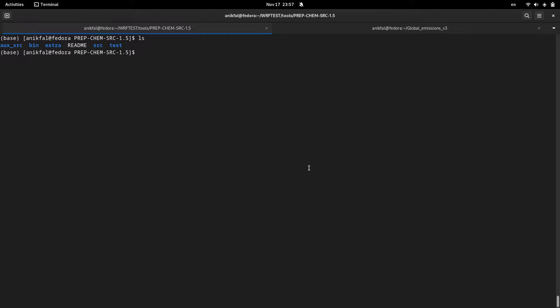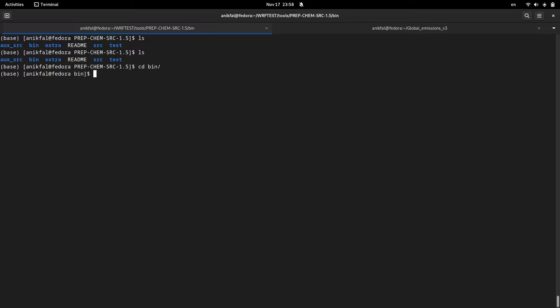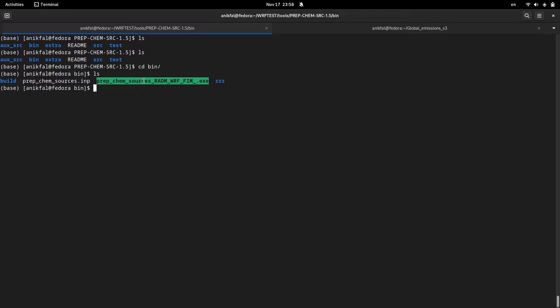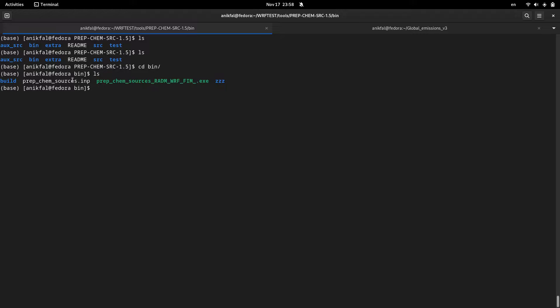Now we are in the directory of prep_chem_source program. In the directory of this program we have a bin directory. Navigate to the bin directory. Inside this bin directory we have two files: the first file is an executable which is the main program of this prep_chem_source tool, and the second file is a namelist which contains all the necessary variables for running this utility.